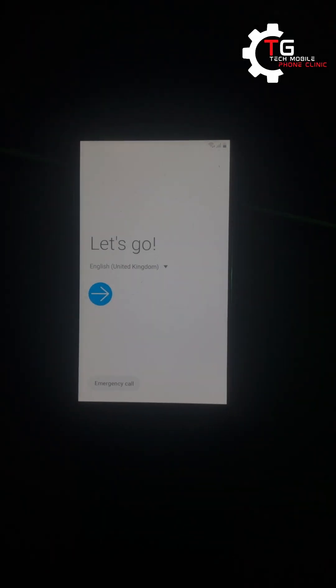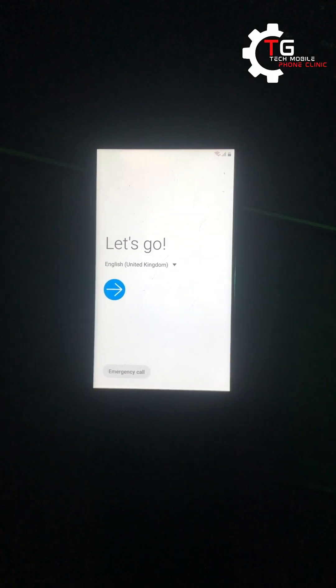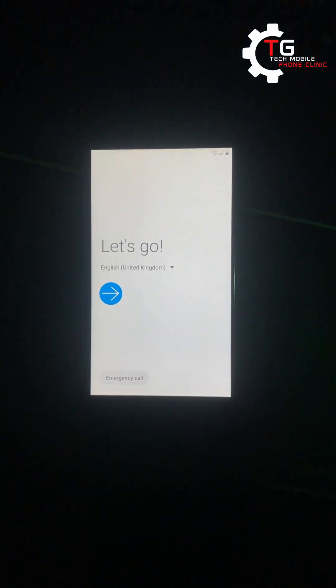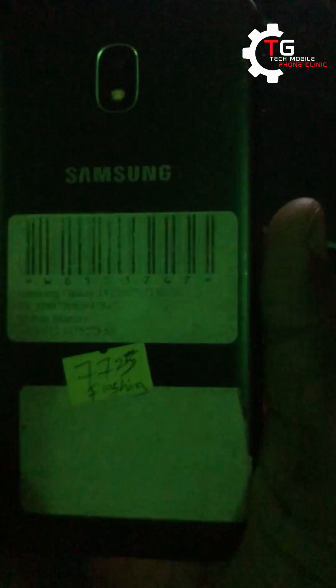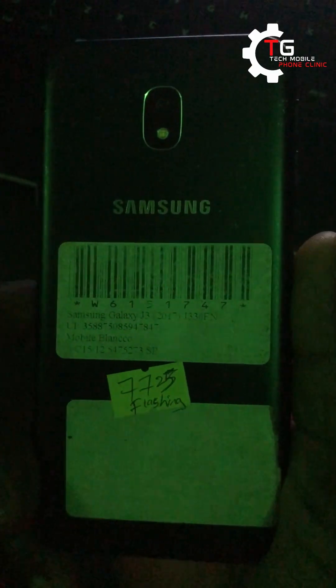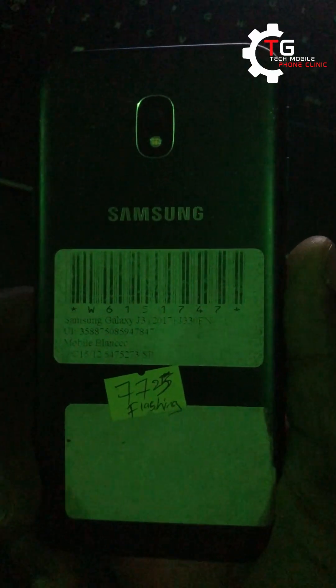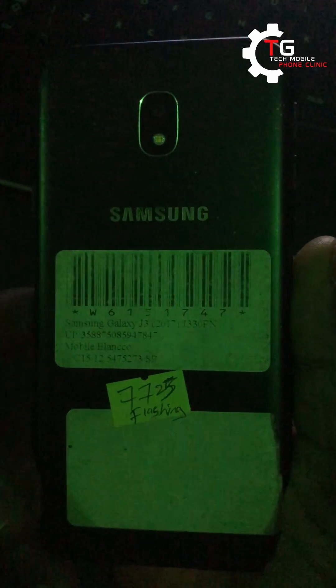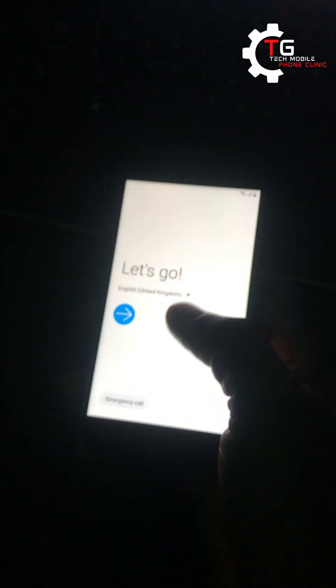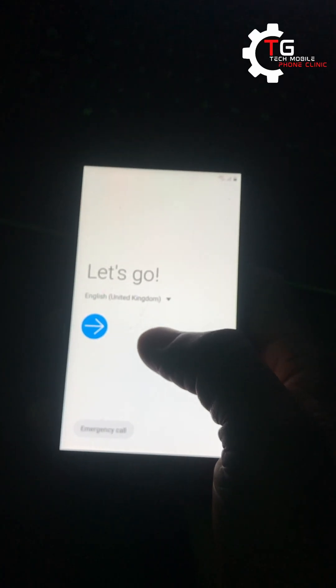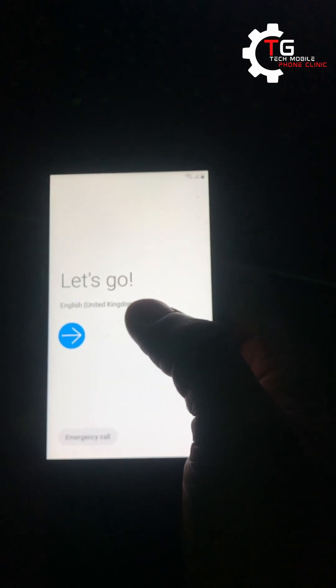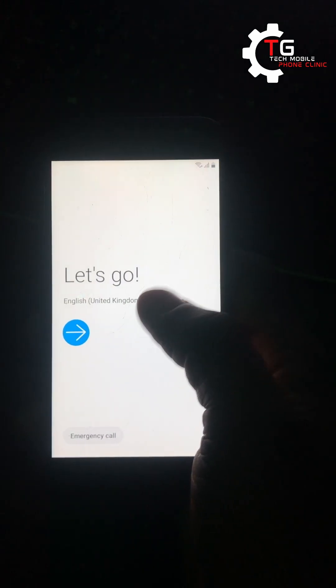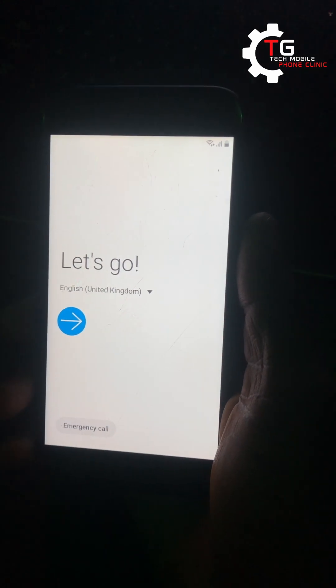Hello guys, this is My Phone Clinic and we have Samsung J3 2017, that is J330FN. You can see it's night already because I've closed from work, so I had to bring it on. I'll be showing you guys how to bypass this phone.